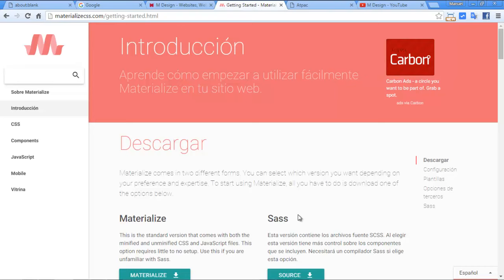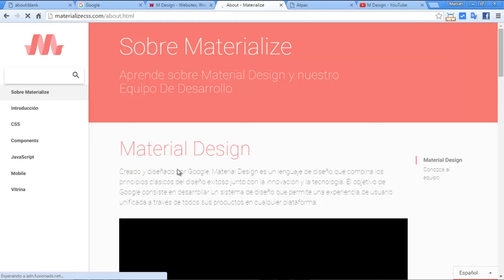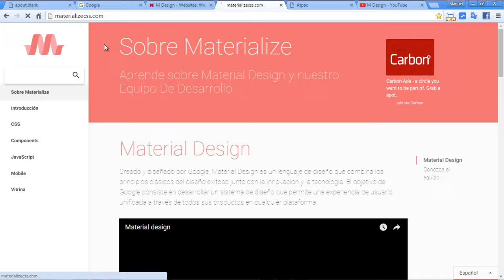Hi guys! Today we're going to make a landing page with the Materialize CSS framework, a landing page like this.